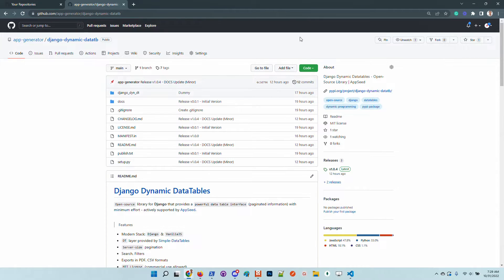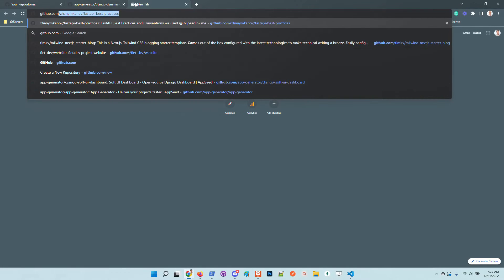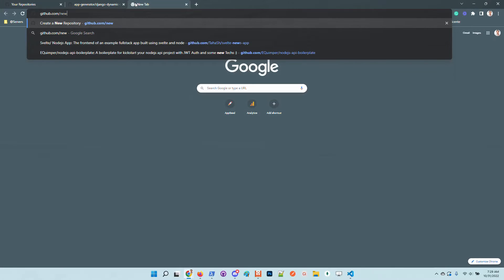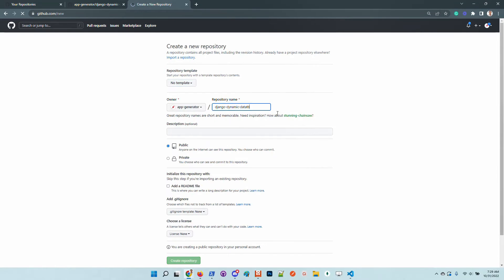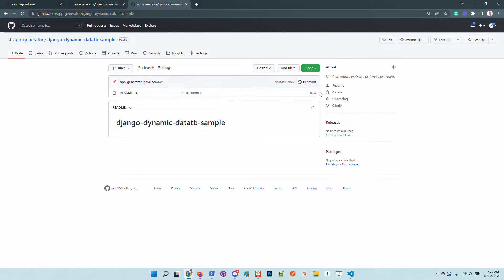The sample code will be published on GitHub, so feel free to take a look at the sample and check out the final product.